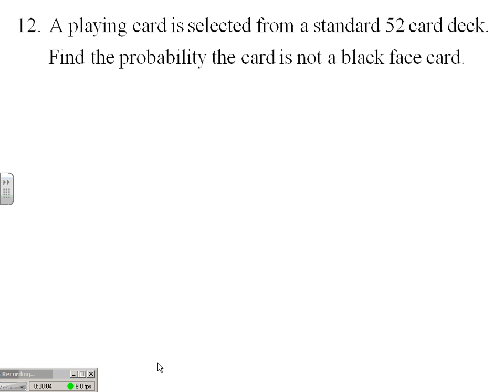Let's take a look at a fairly simple probability problem that has a bit of a twist. A playing card is selected from a standard 52-card deck and we are to find the probability that the card is not a black face card.